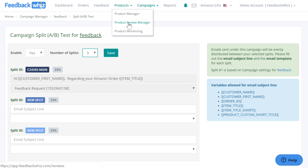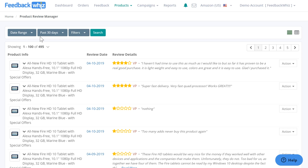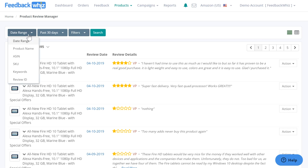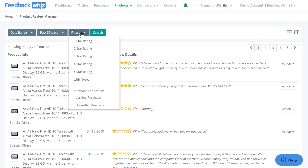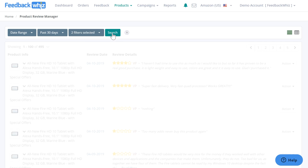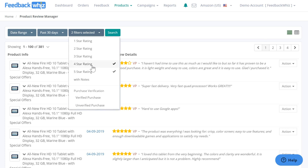Up here, if you go into products, make sure you go into product review manager. For all of your product reviews, they will be easily displayed on this page and you're able to search by the metrics provided. You can also select the date range and use the filters — if you only wanted to see your four and five star reviews, you would just easily click that.